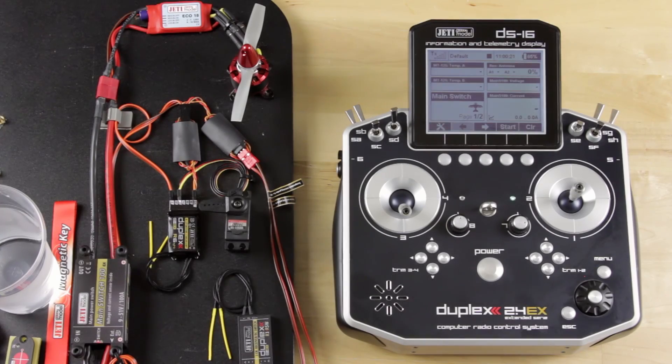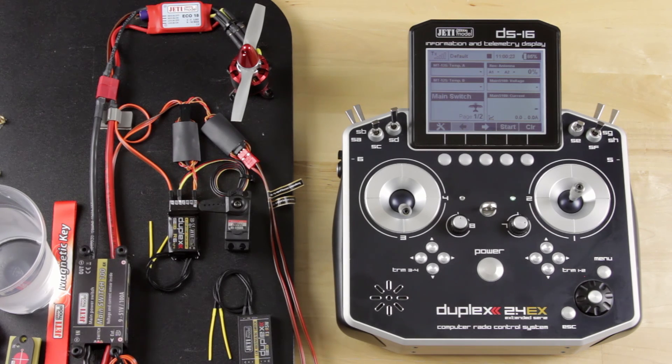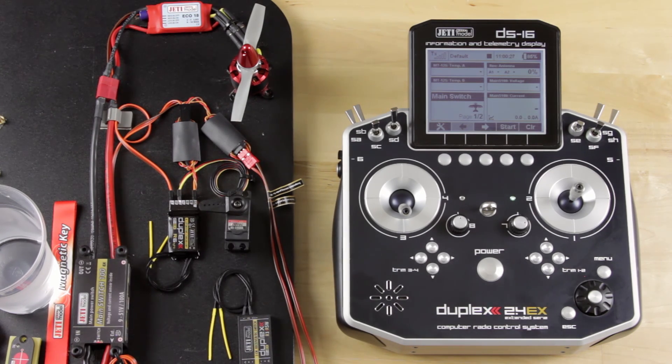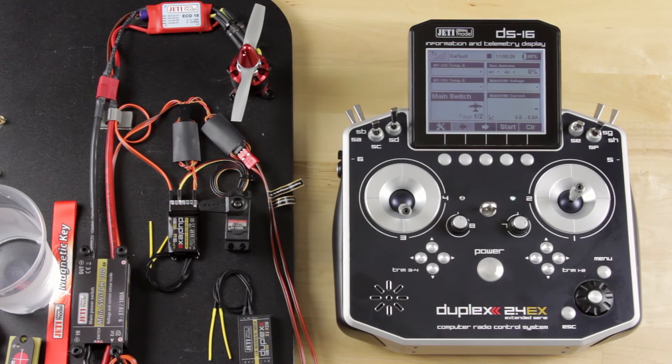Hey guys, James with Jetty USA and Esprit Tech, want to shoot another quick video about telemetry controls and how they can be used.